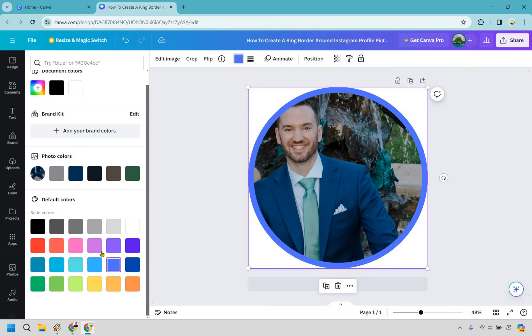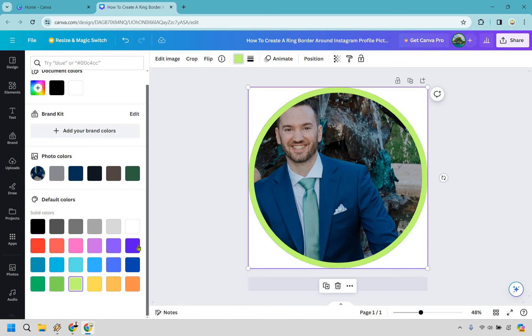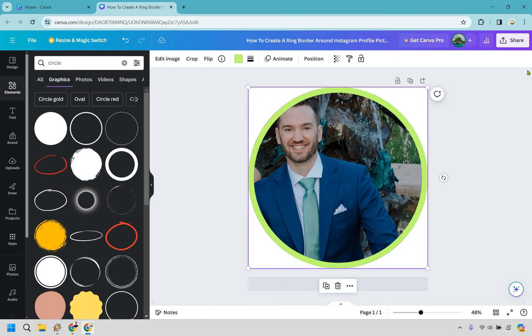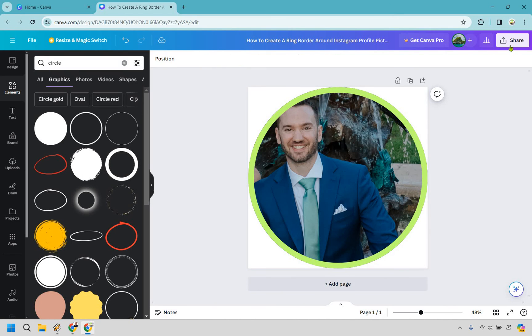It could be anything tropical related, or just if it looks better with the image. But for this example, I'm just going to keep it like that. And that's pretty much going to be how you can actually do that.